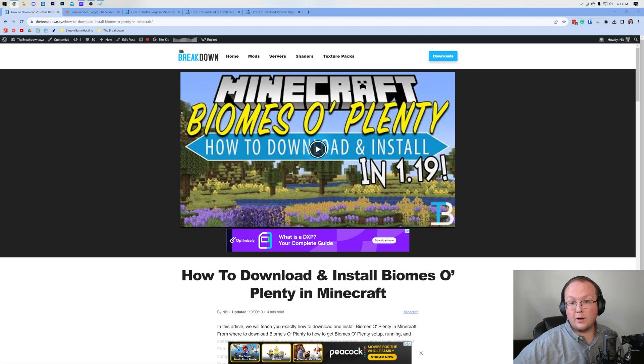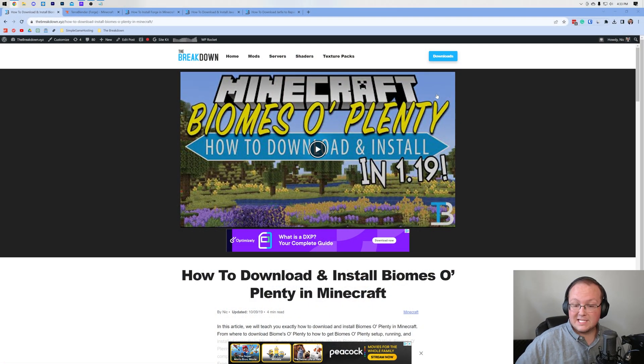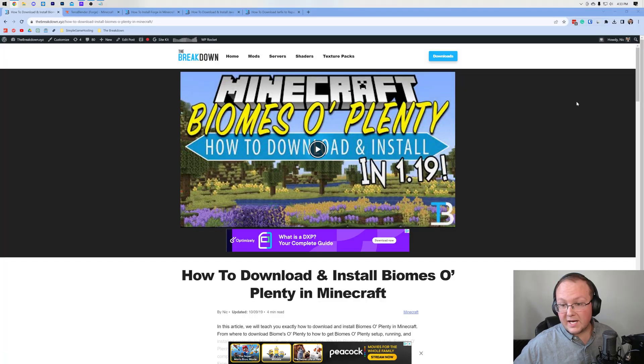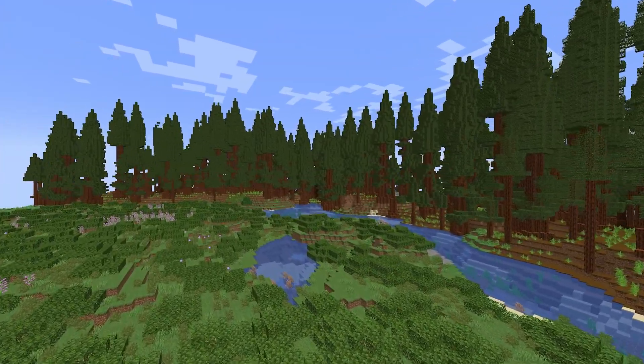You probably want to add more biomes to Minecraft, at least I would assume so if you found this video. And luckily, one of the best mods to add biomes to Minecraft is Biomes O' Plenty. It adds them to the overworld, but it also adds them to the nether.